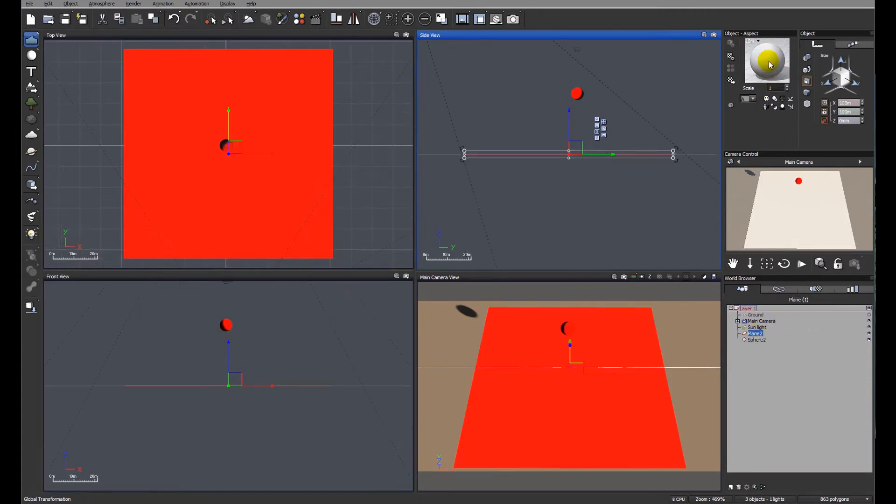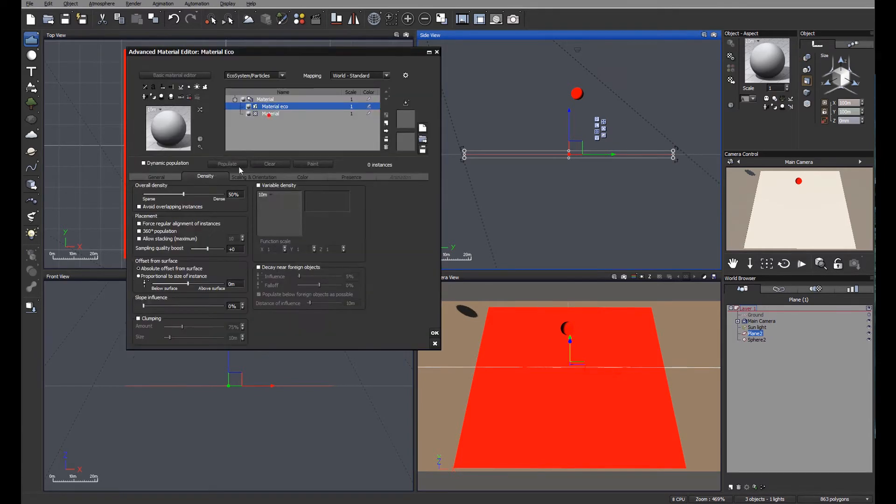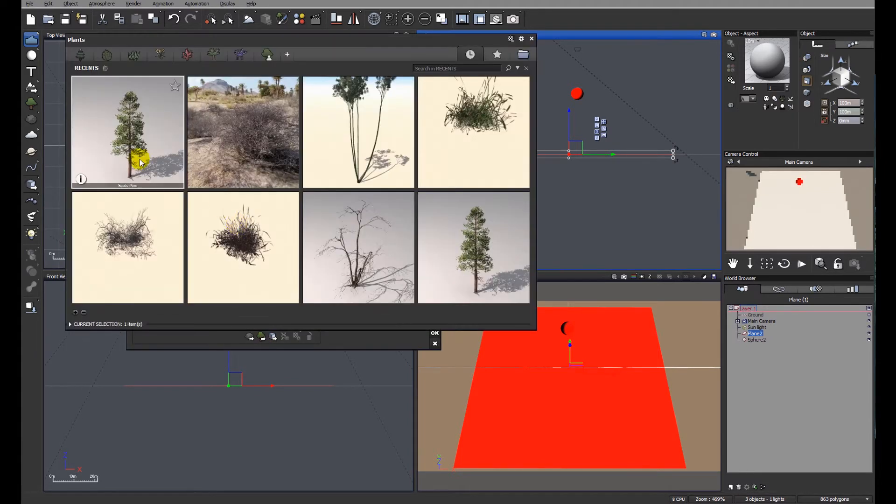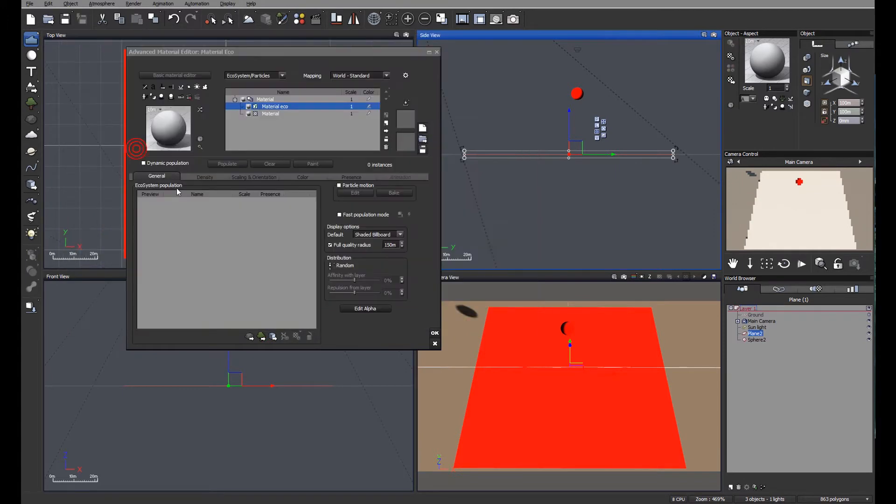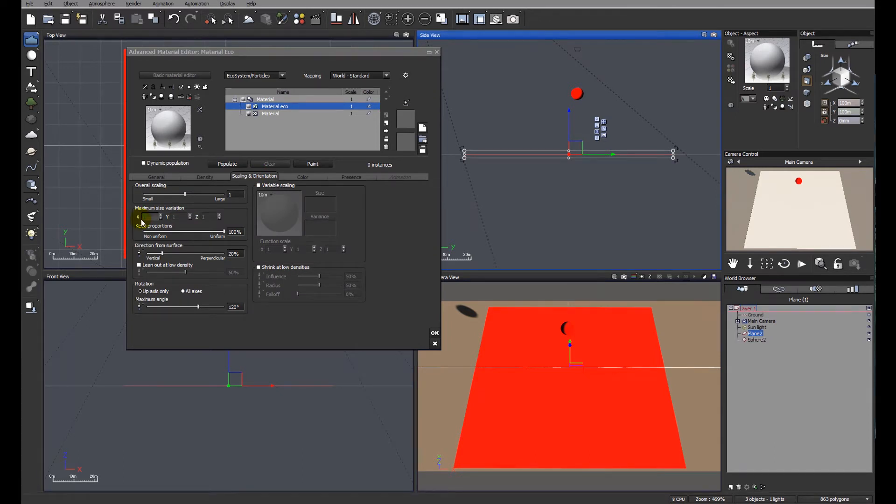So if we look at the plane and the material of the plane, we're going to make this a very simple ecosystem and we're going to add a tree. Let's use a scotch pine because it's easy. Just going to do a couple of little changes before we get started because I don't like that variation in the trees.